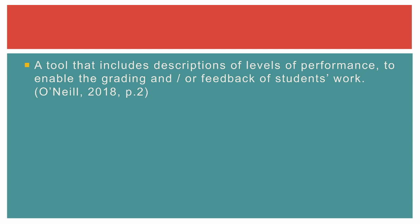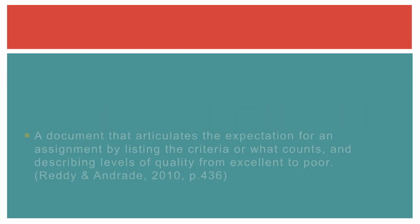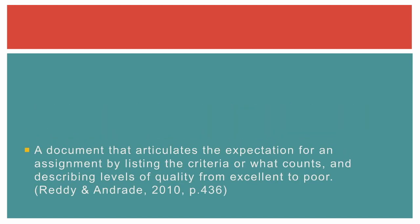Common definitions in assessment literature include: a rubric is a coherent set of criteria for students' work that includes descriptions of levels of performance quality on the criteria, and a document that articulates the expectation for an assignment by listing the criteria or what counts and describing levels of quality from excellent to poor.